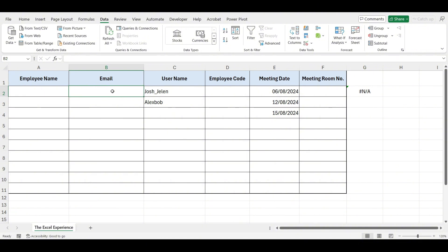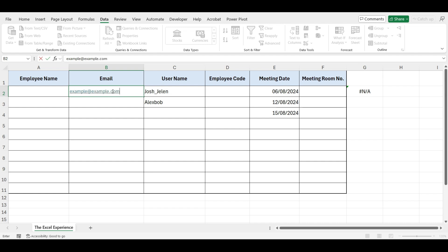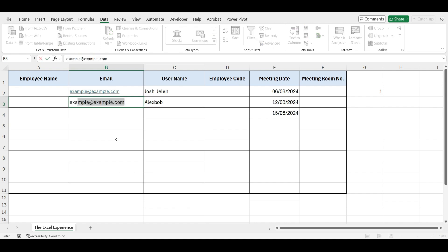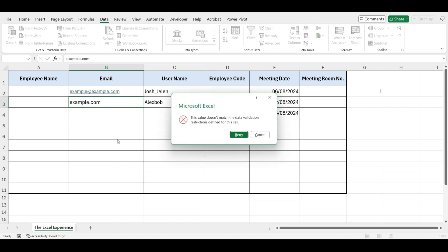Now, let's check whether our data validation is working. First, we will write a dummy email address like example@example.com. The entry is accepted because it meets the criteria. Next, if we write only example.com without the @ sign, it will not be accepted.